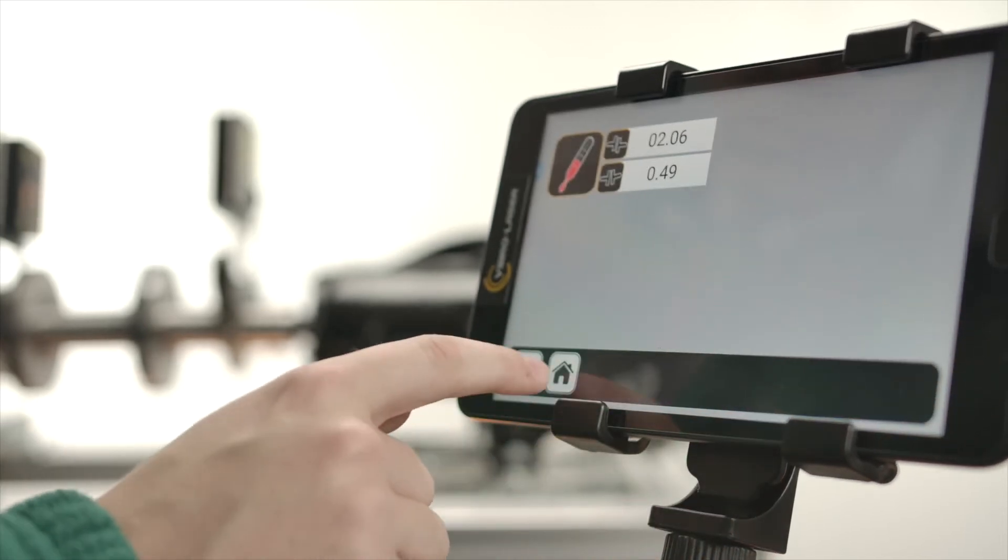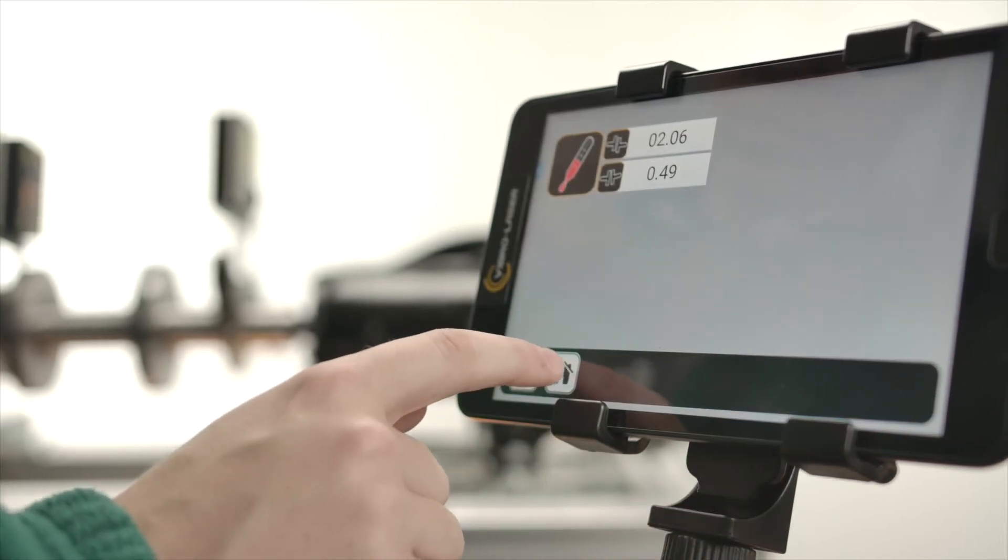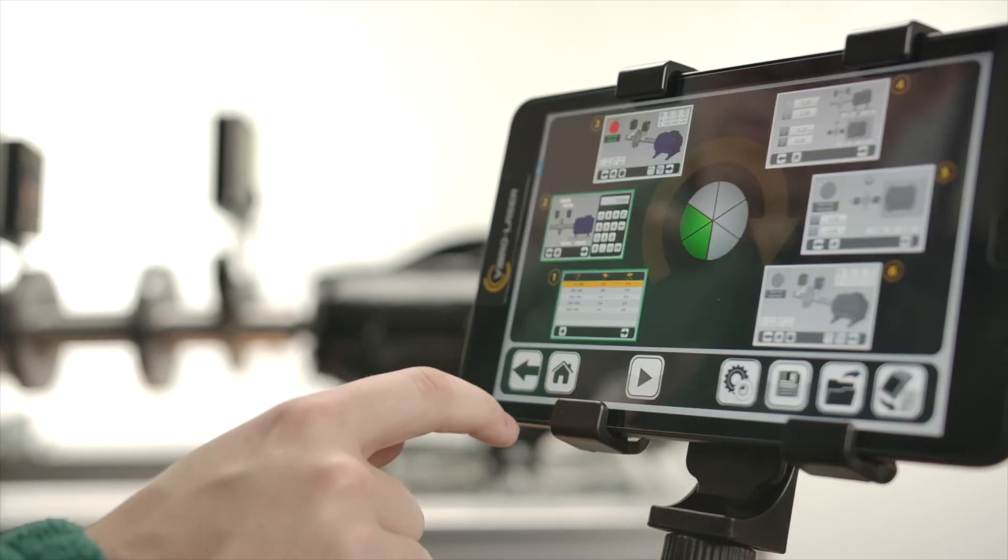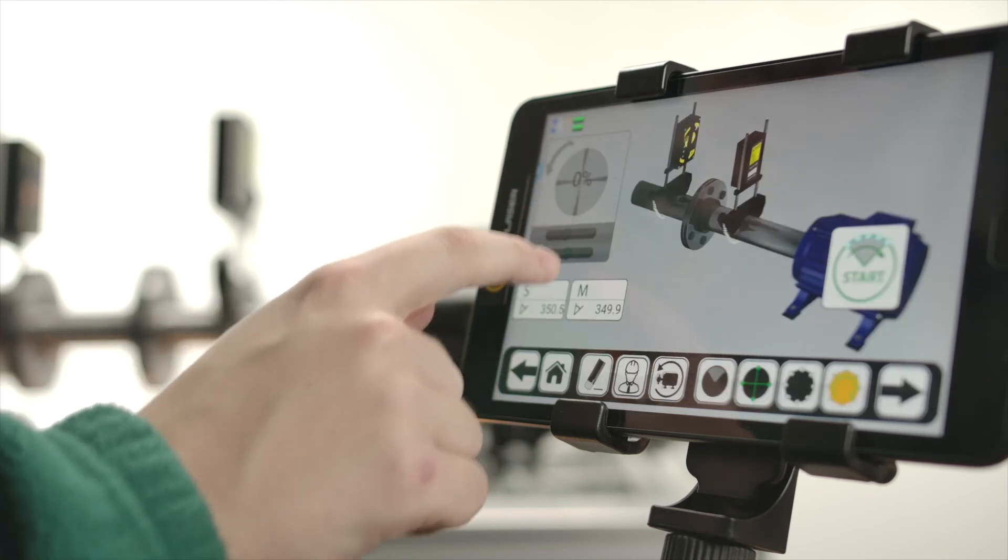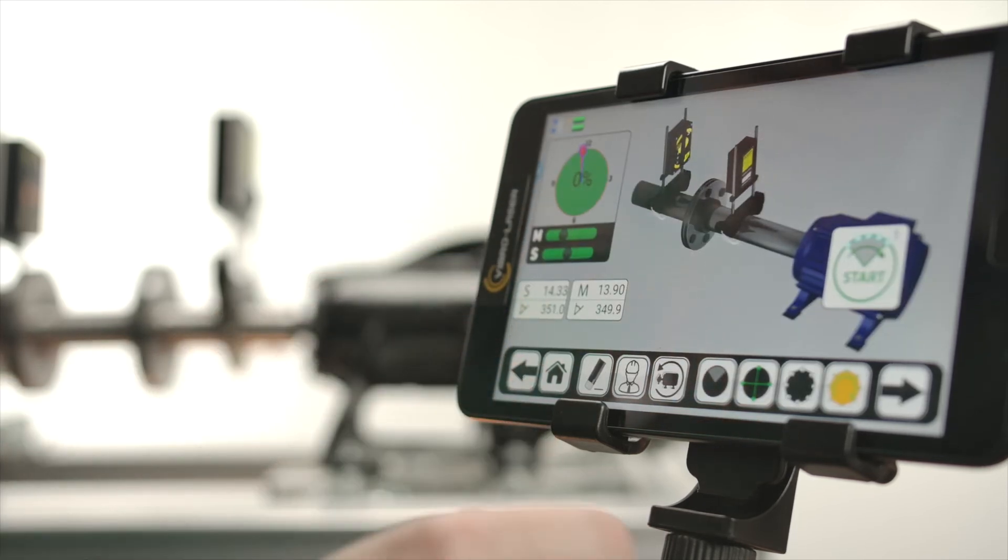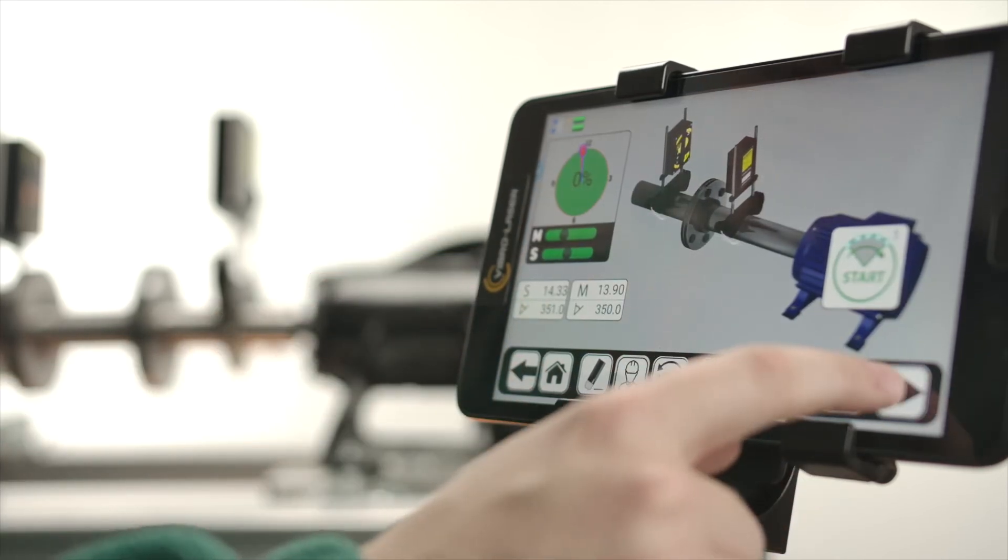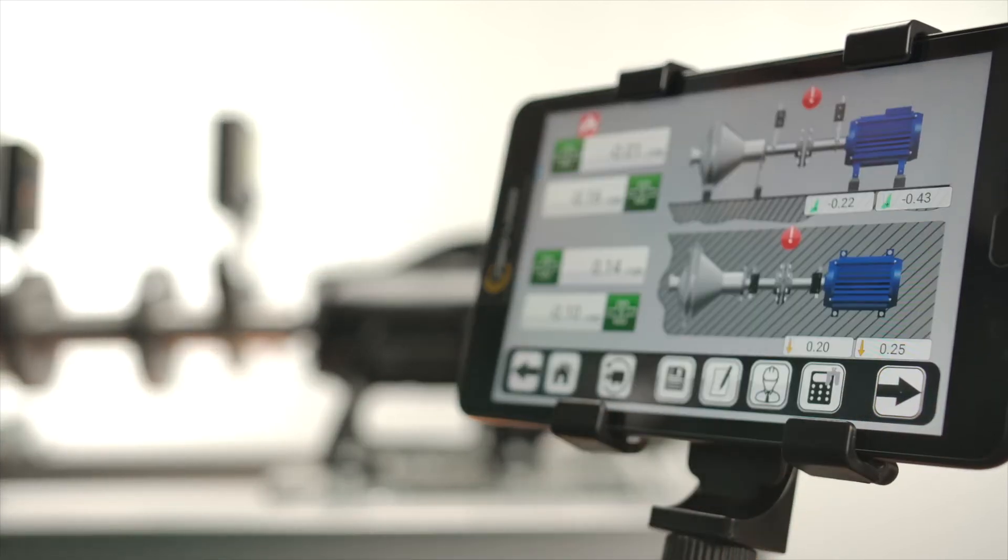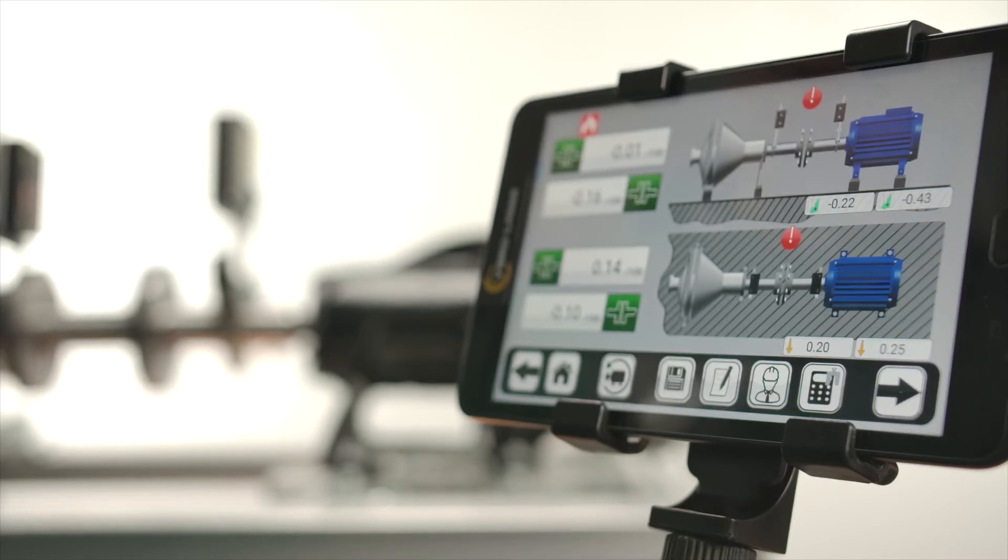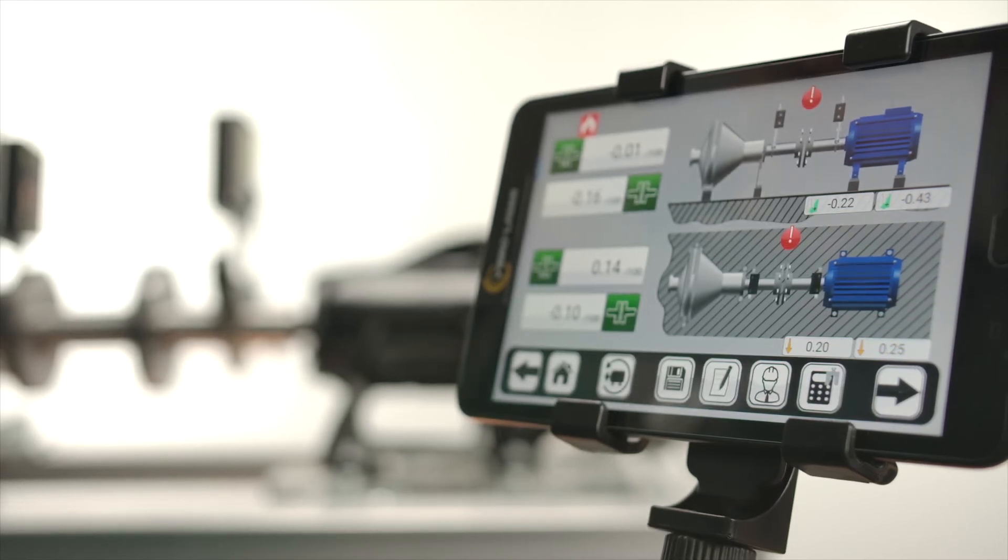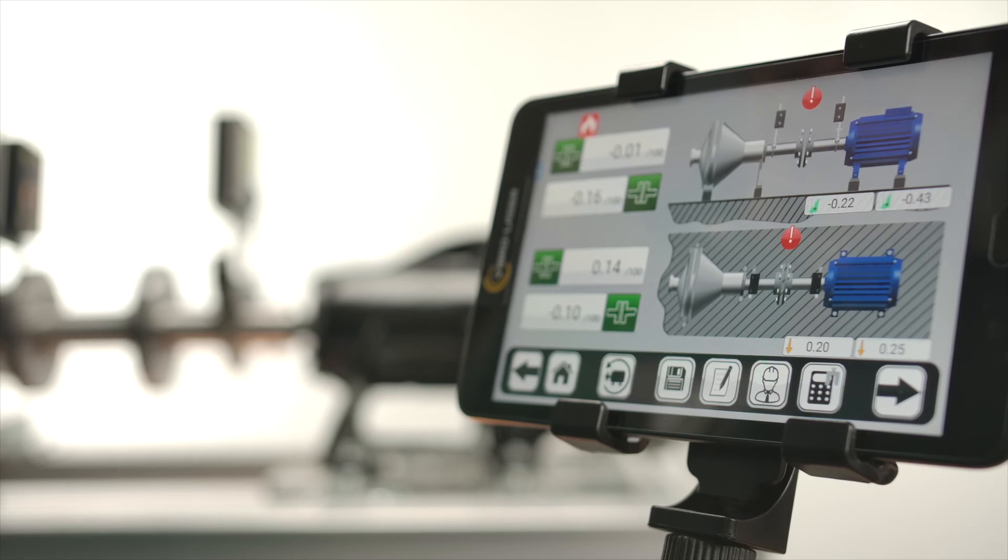If you know the thermal expansion correction for the machine on which the M unit is installed and for the machine on which the S unit is installed, then enter the values in the fields equal to the difference between the values of the moving and stationary machines, M-S.